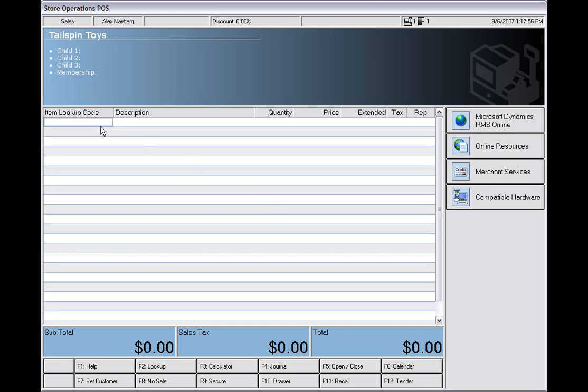The thing here with RMS is it does have the ability to support most barcode scanners. So you have the ability to scan in the barcode, and it will place that here in the item lookup code and add all the necessary information.